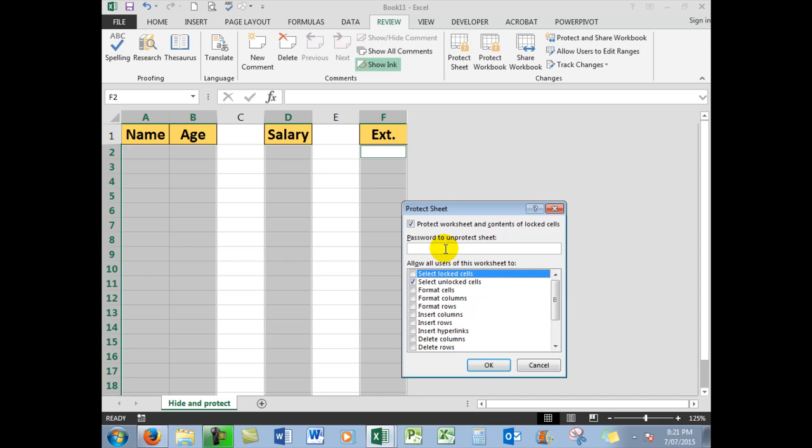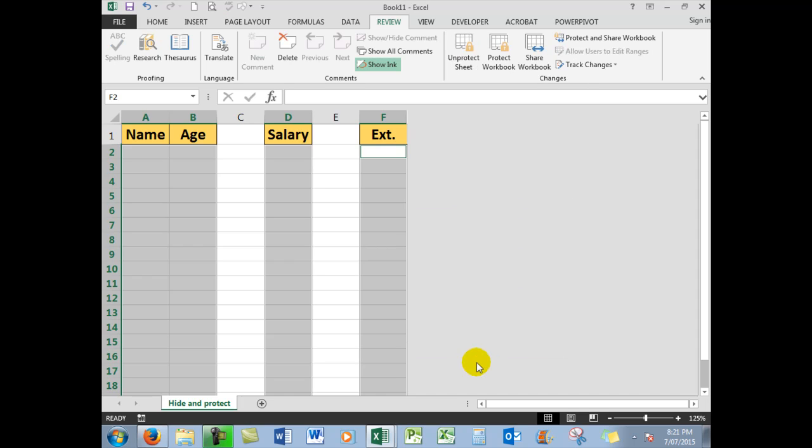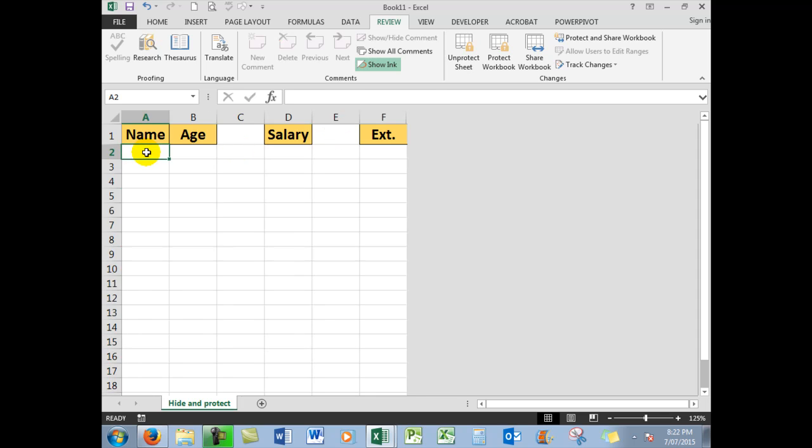But if you do use one, write it down. Don't forget it. They're very, very hard to retrieve. A password will stop other people unprotecting the worksheet and undoing all your hard work. So having done that, click OK. Now there are no cells over here I can click on. If I keep clicking here, nothing happens. I'm clicking with the mouse there, nothing happens there either.